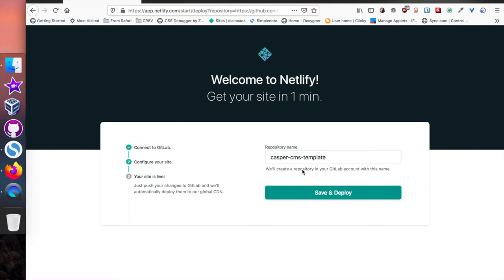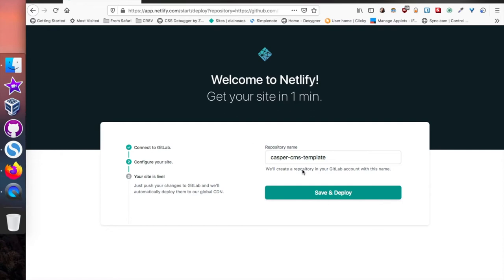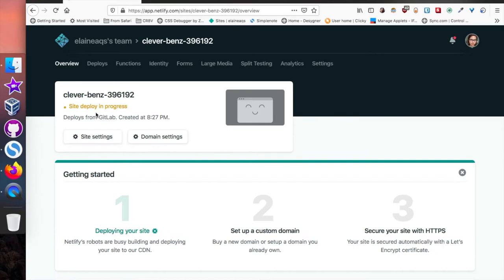I'm using GitLab and I'm already logged in, so it's quite automatic. Just put in your desired repository name — I'll put in 'Casper CMS template' — then click 'Save and Deploy' and wait for your site to be live. That's the third step right here: your site is live. The site deploy is now in progress, and Netlify will give us a subdomain for this new Hugo site.